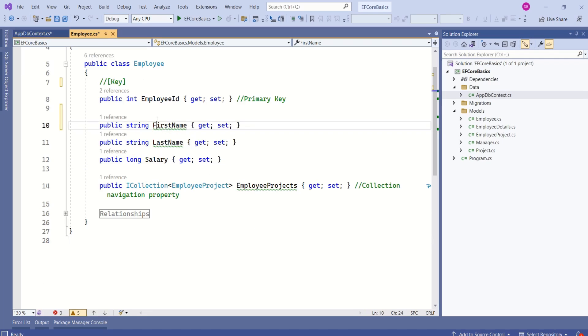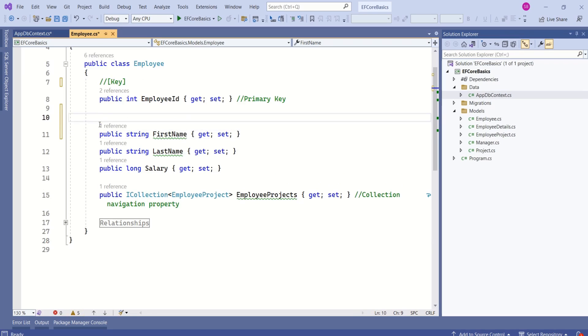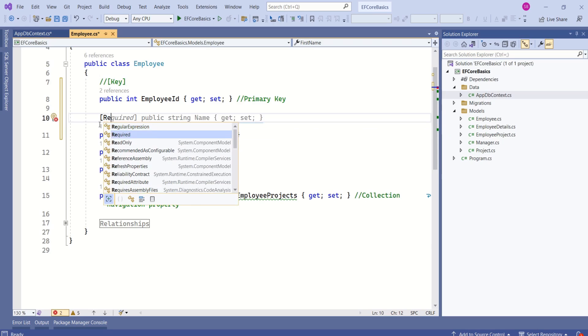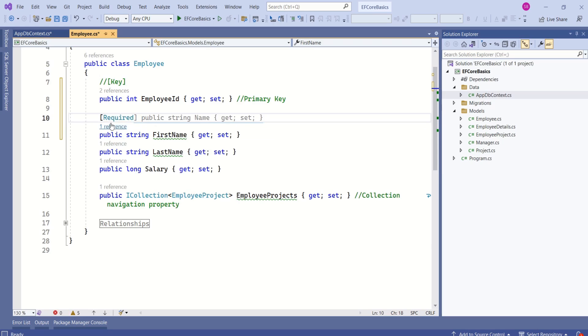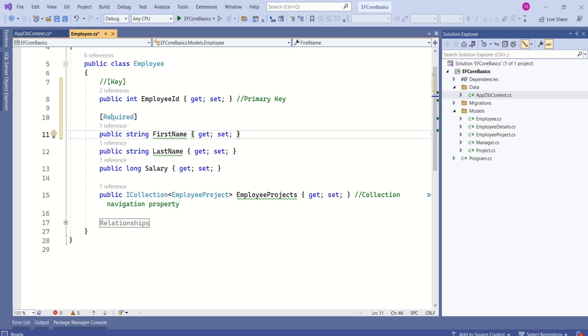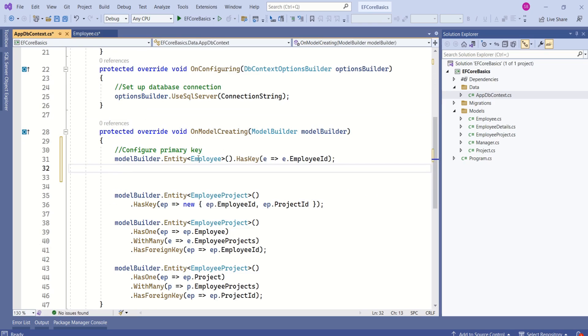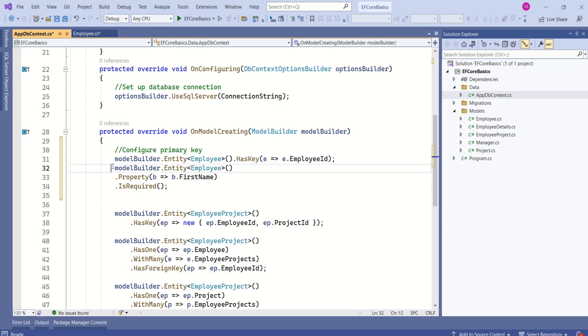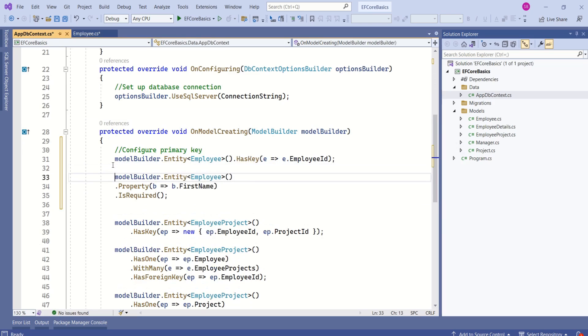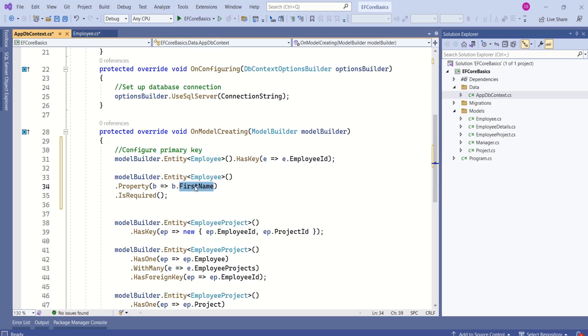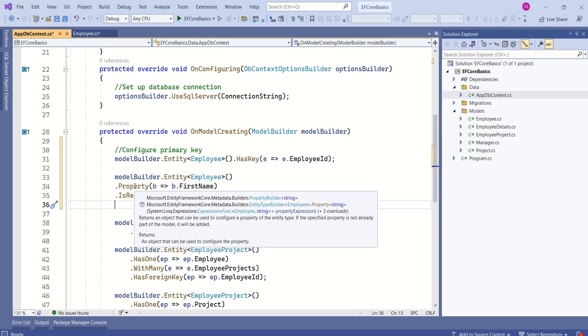Another example would be making the first name mandatory. For that we can use the required attribute from data annotations. We can achieve the same thing with Fluent API as well. Again, come back to AppDbContext OnModelCreating method. We can use model builder, specify the entity, then specify which property, the first name property, and use IsRequired. We can achieve the same thing with data annotation or we can use Fluent API.